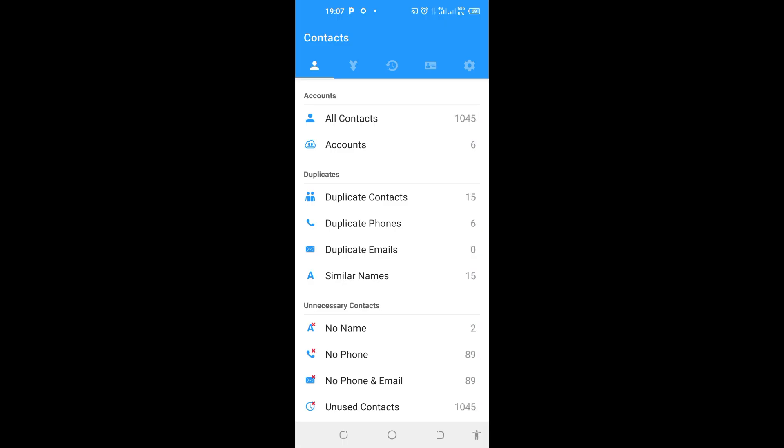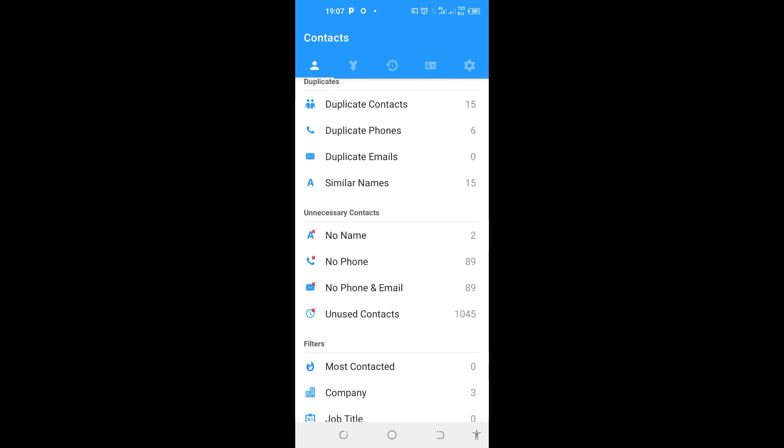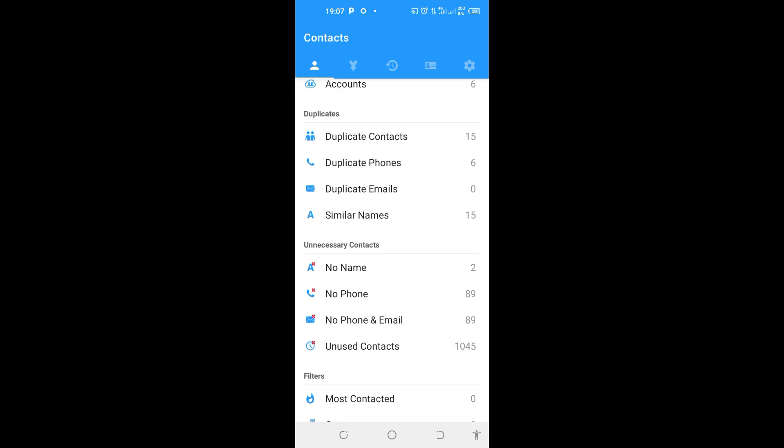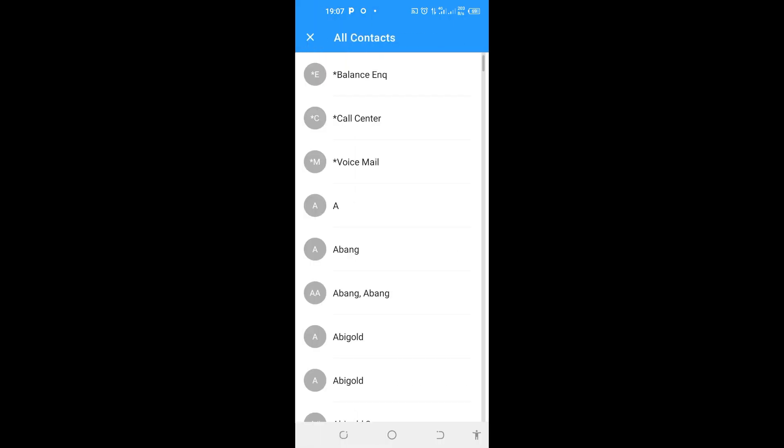So right now with this app, you can delete any contacts that were initially refusing to get deleted. For instance, I want to delete some contacts here. I'll tap on All Contacts. It brings all my contacts. I can choose any one and delete it.